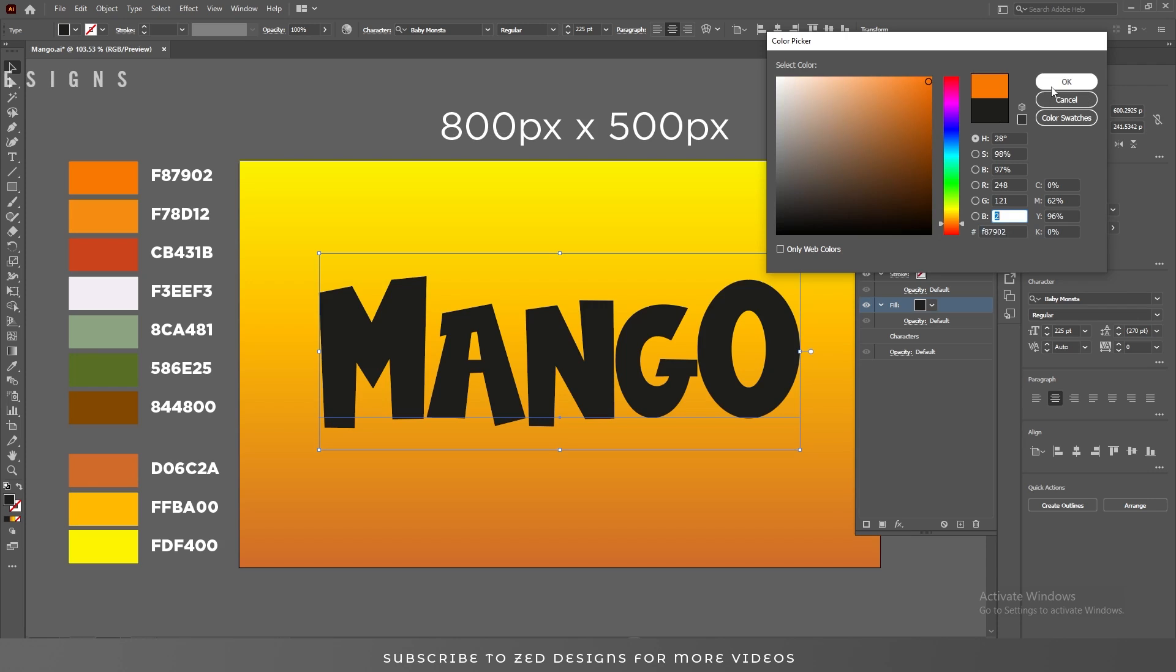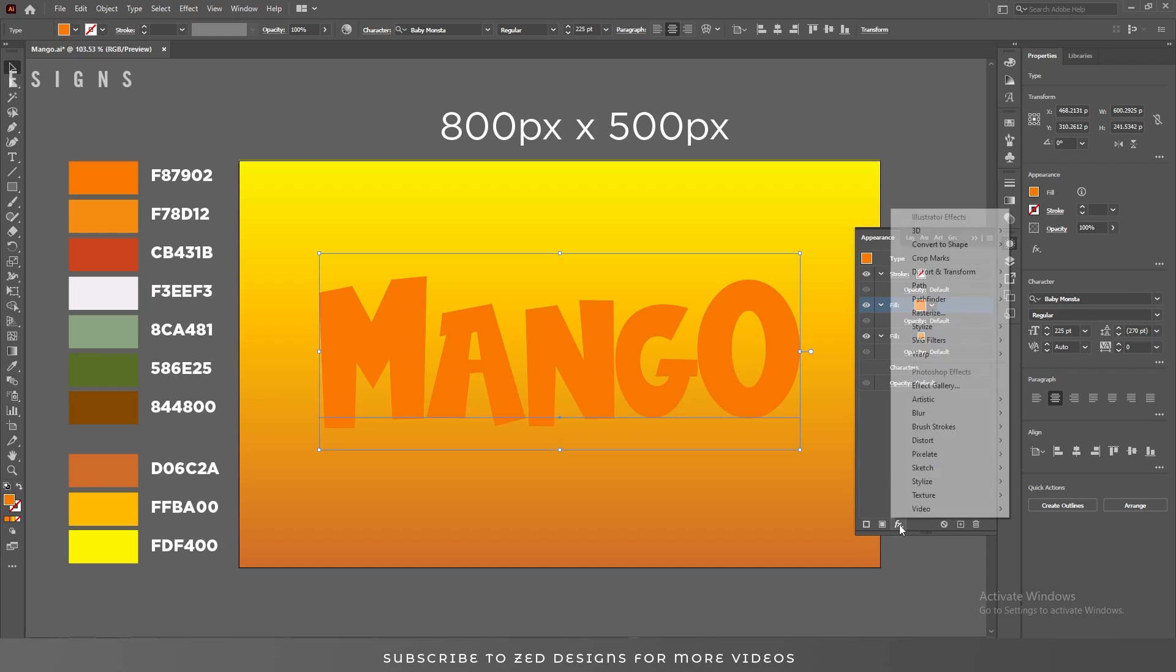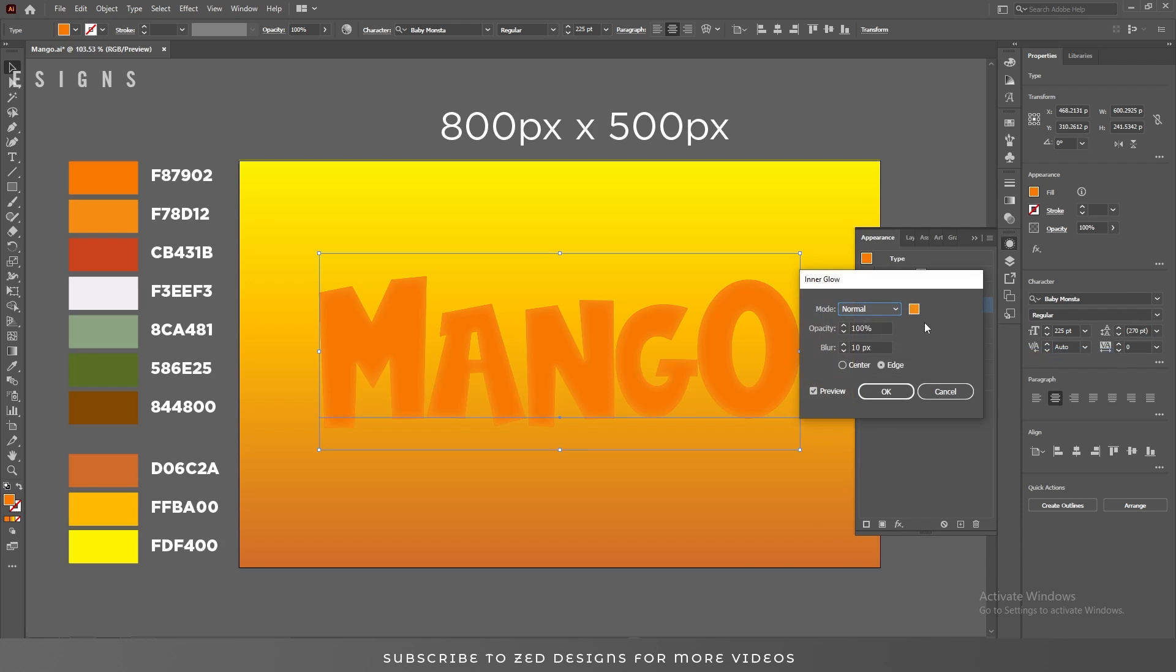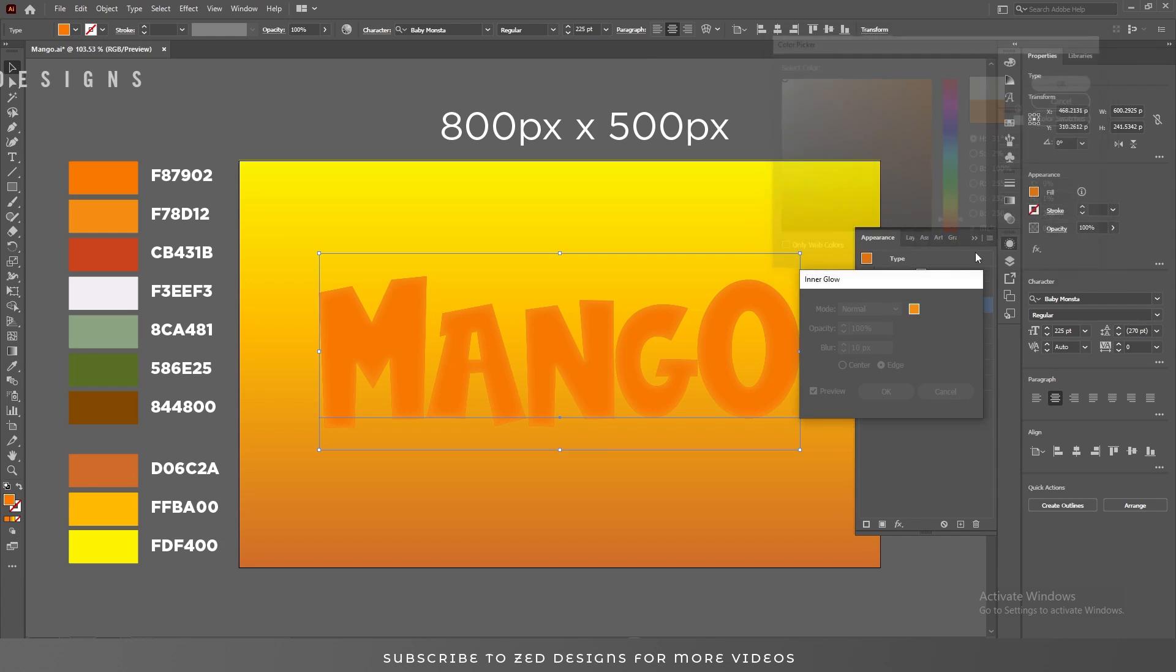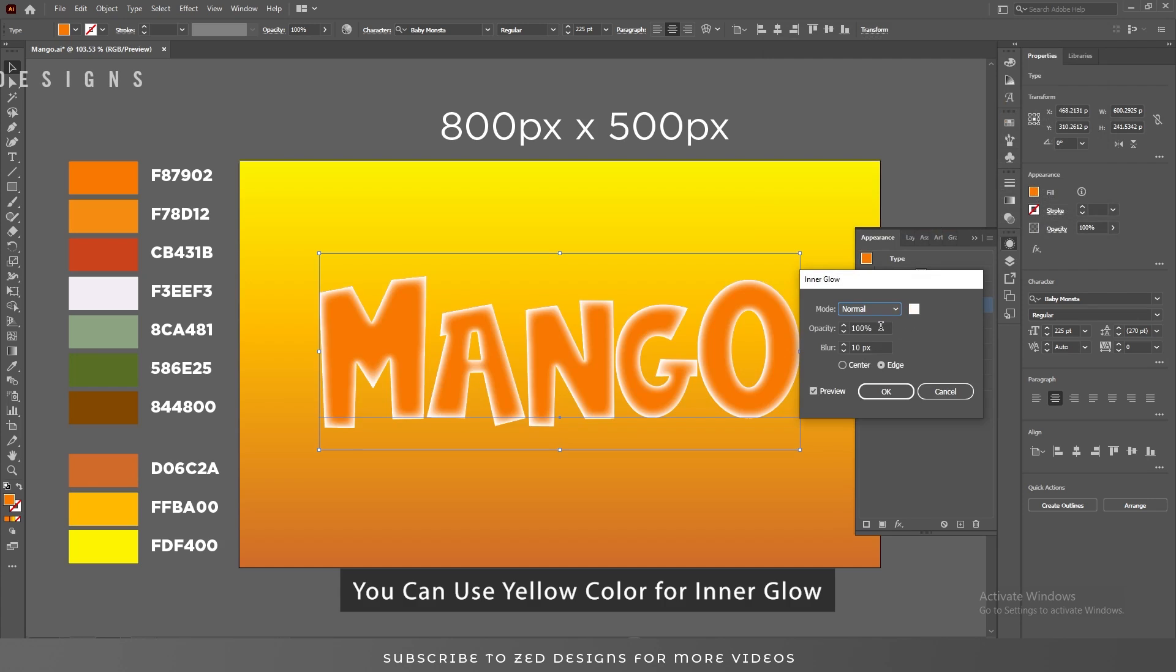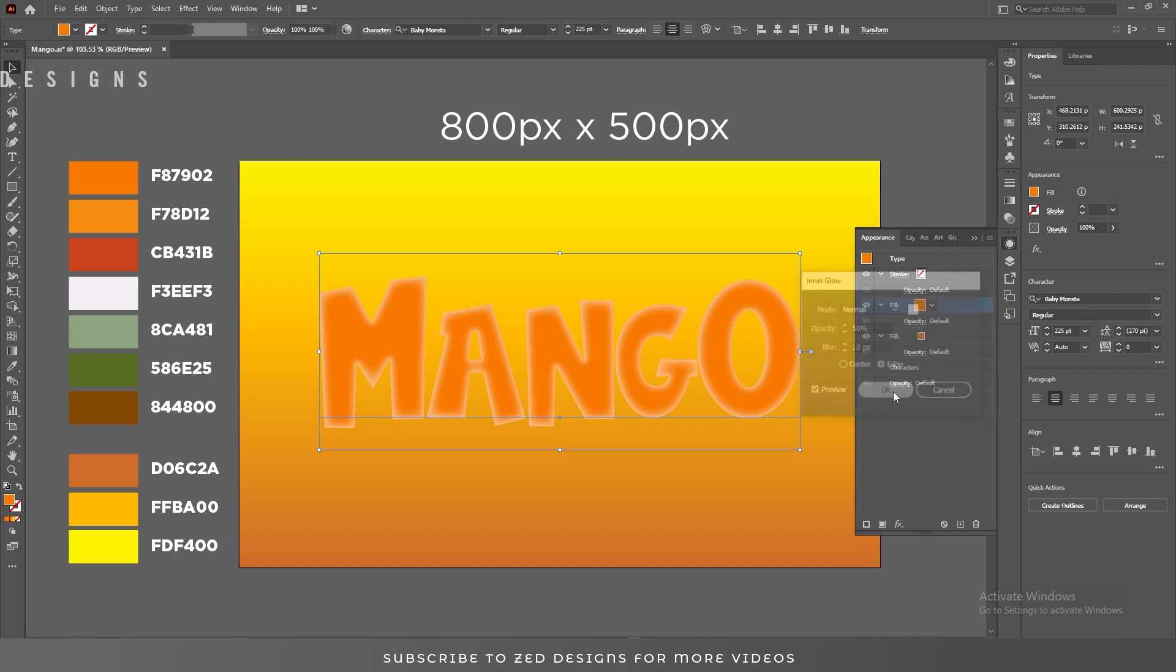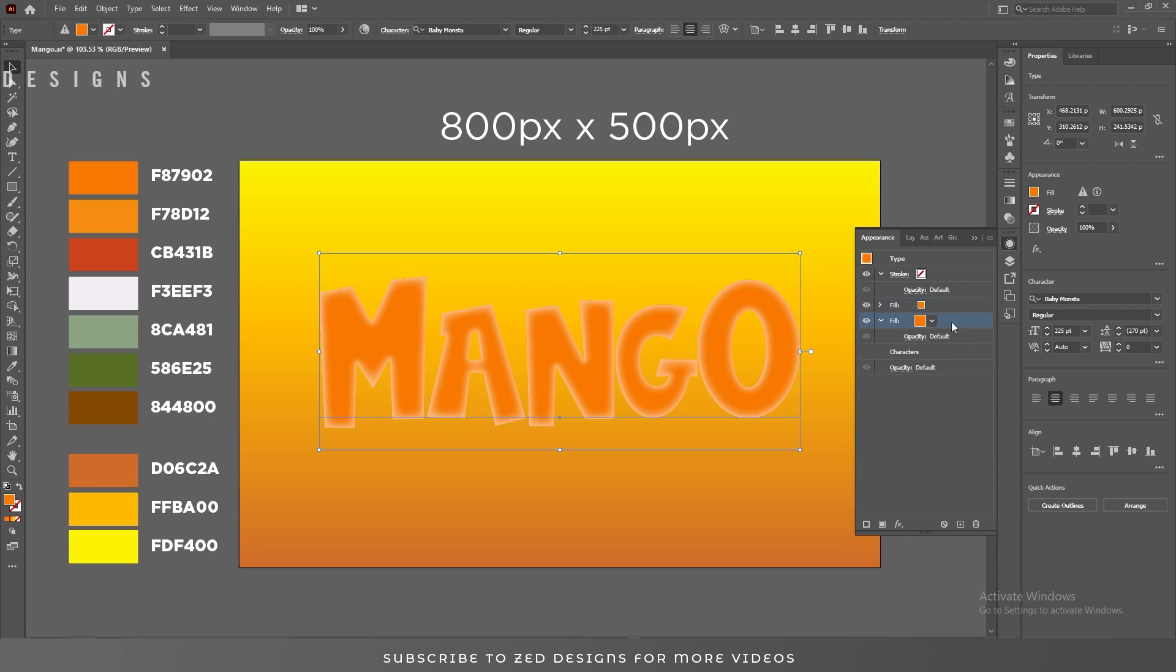Click OK. Duplicate this, select the first layer, and go to Effect, Stylize, and Inner Glow. Let's change the color to white and change the opacity to 50 percent. Click OK.